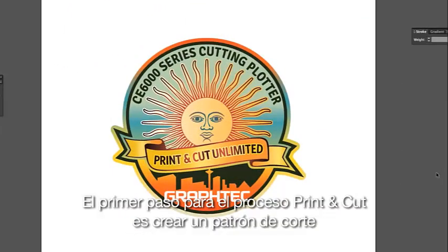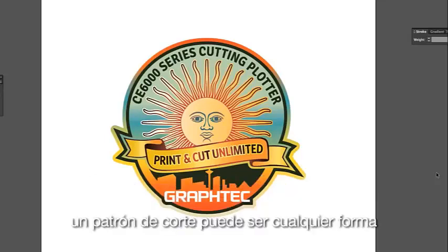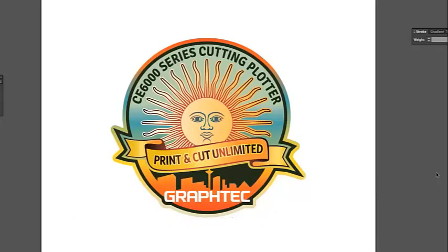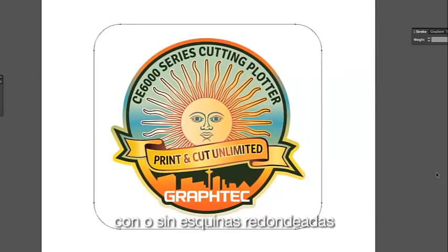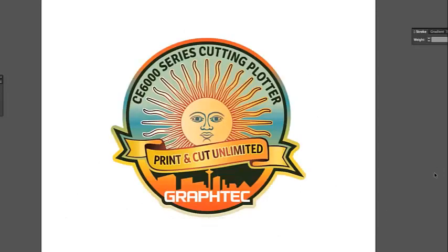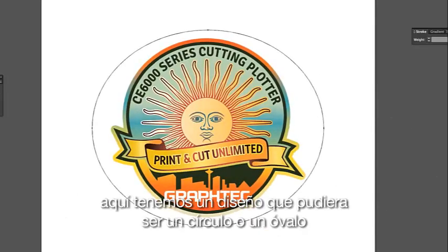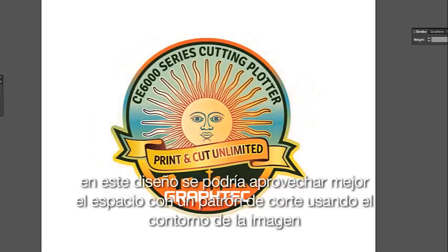The first step to the cut and print process is to create the cut path. Keep in mind that the cut line should be created after the design of the image is complete. A cut path can be any shape — a typical decal may be in the shape of an oval, rectangle, with or without rounded corners, a triangle, or any shape you see fit. Here we have a design that could use a circle or oval, but as you can see it has unnecessary white space around the image. This design would be best suited for a cut path that contours the design.